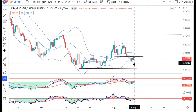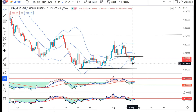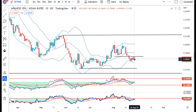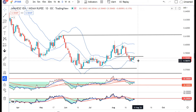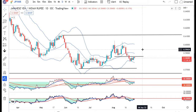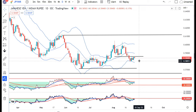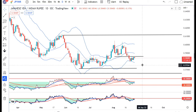NZD में अगर हम देखेंगे, यहां पर यह भी consolidate कर रहा है — इसको आज ज़्यादा कुछ हो नहीं सकता है before the meeting। उसके बाद ही, meeting के बाद ही comment के बाद ही either some momentum हम देख सकते हैं। Above the high of 0.6060-0.6065 we can expect an upward momentum towards 0.5940-0.5950। Below the low of 0.5805 we can expect a further downward move।